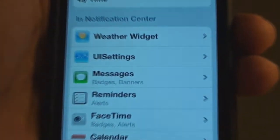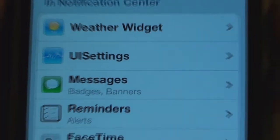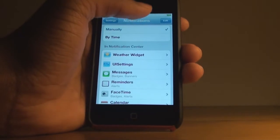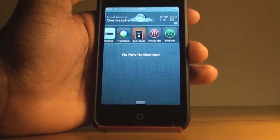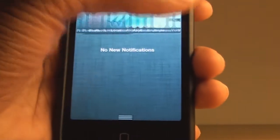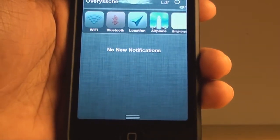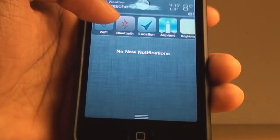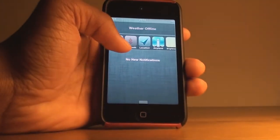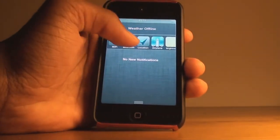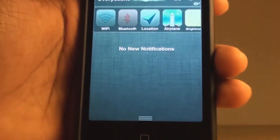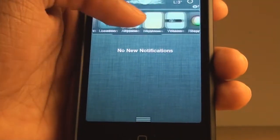The first widget I'll be showing you is called UI Settings, which is right here, and you can download it from Cydia by the same name. If you just slide down the notification center, you can see it gives you quite handy options — you have Wi-Fi which you can turn off and on, Bluetooth which you can enable or disable, then location and airplane mode.